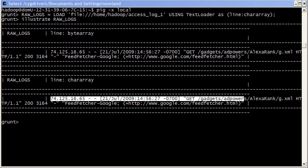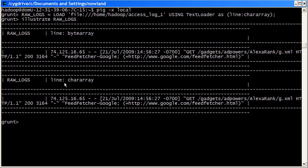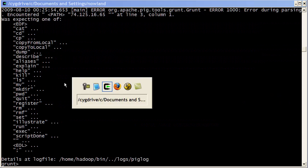So as far as using a function in the PiggyBank, it's two steps. The first step is we have to register the jar with PiggyBank. He doesn't really know about it by default. To do that, I use the register command.